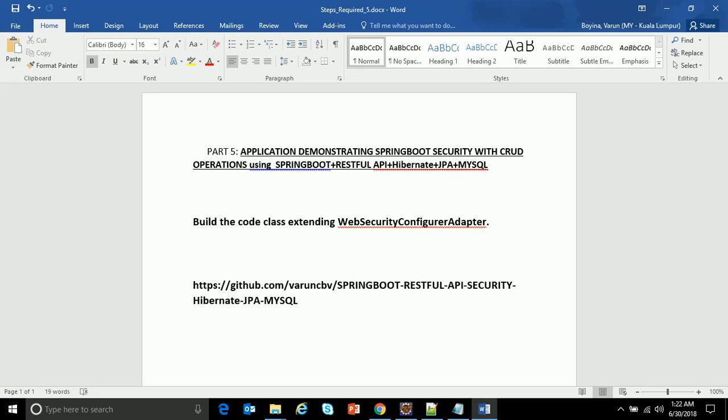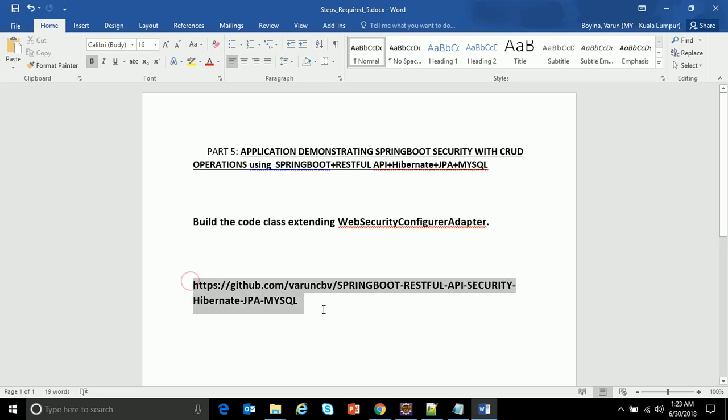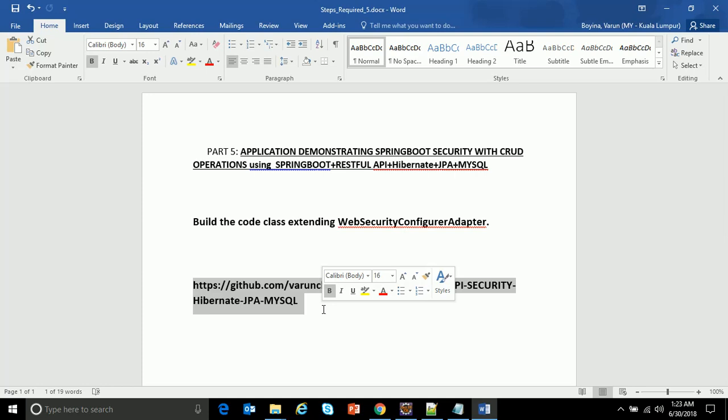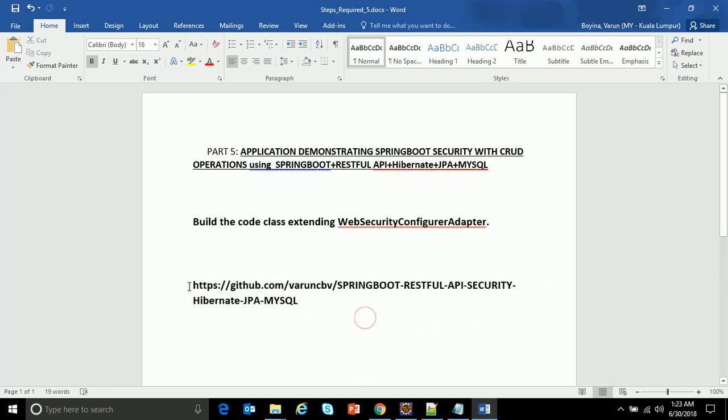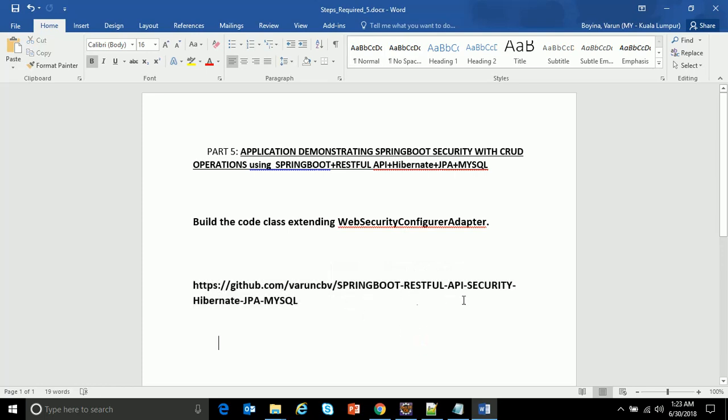This is the last video of this application wherein I'll be building the class which extends the WebSecurityConfigureAdapter. After finishing this demo I'll upload this entire code in this particular GitHub repository so one can always download the entire source code from this URL which is github.com/varuncbv. Please note, take note of this URL.